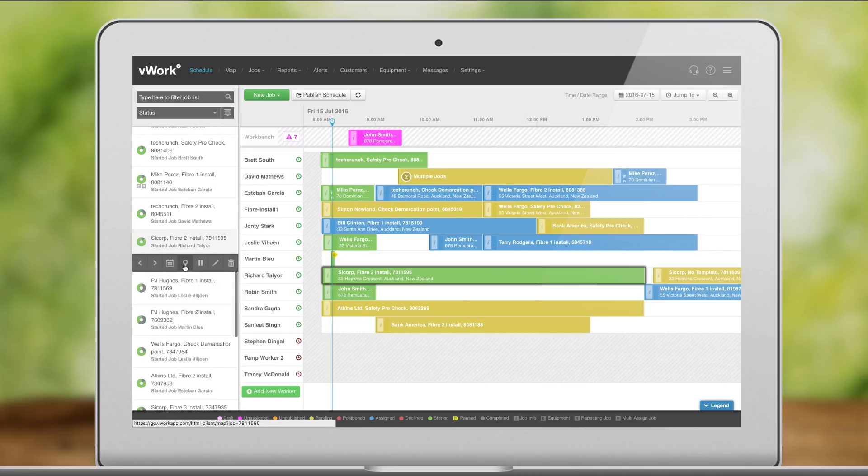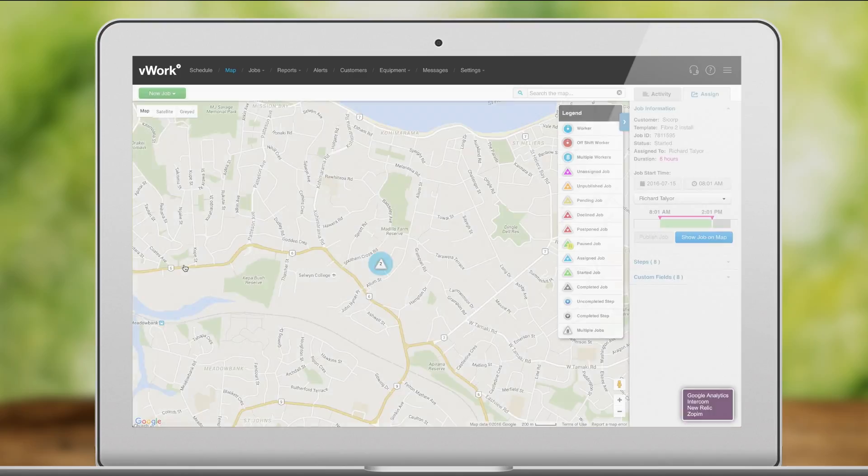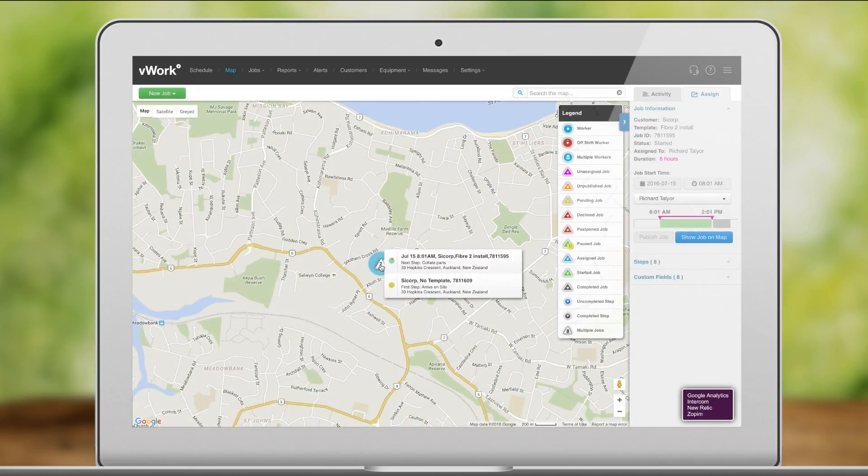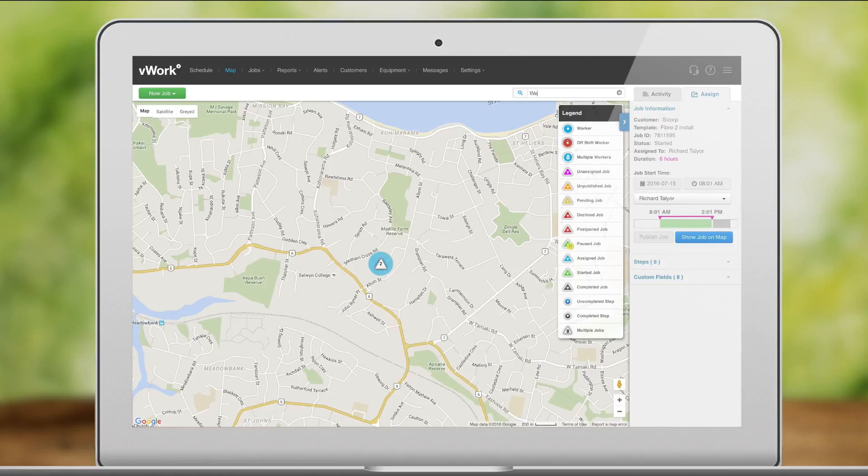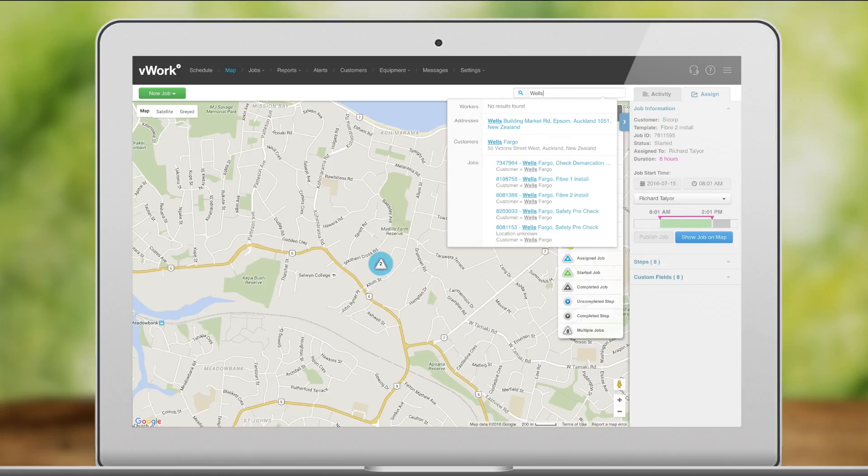We can also click here in the job to show it on the map. You can see job details on the map and search for jobs and assign work too.